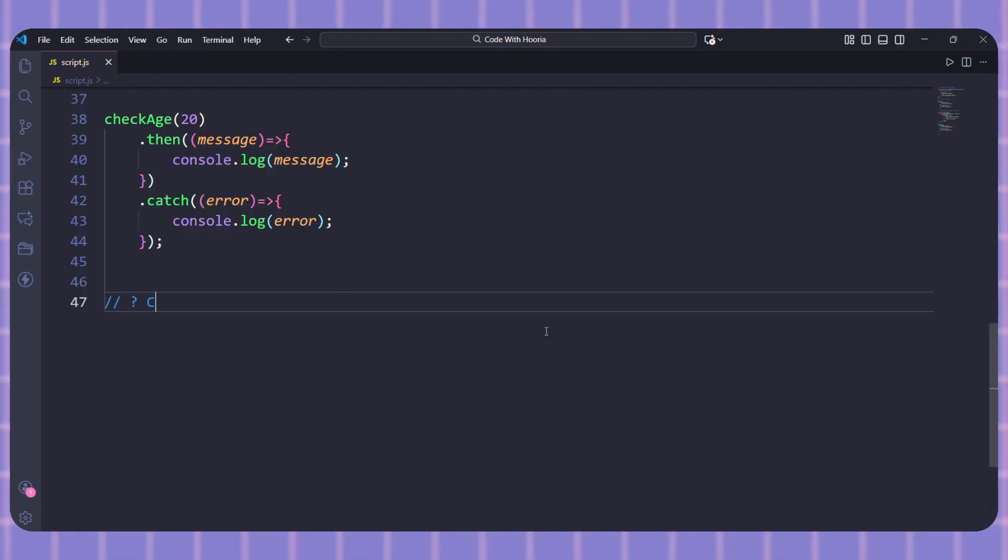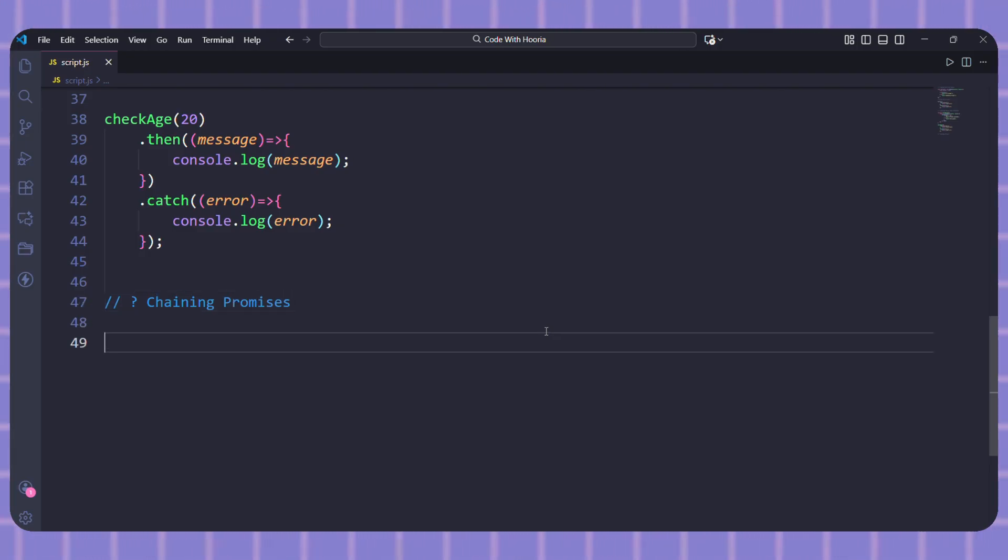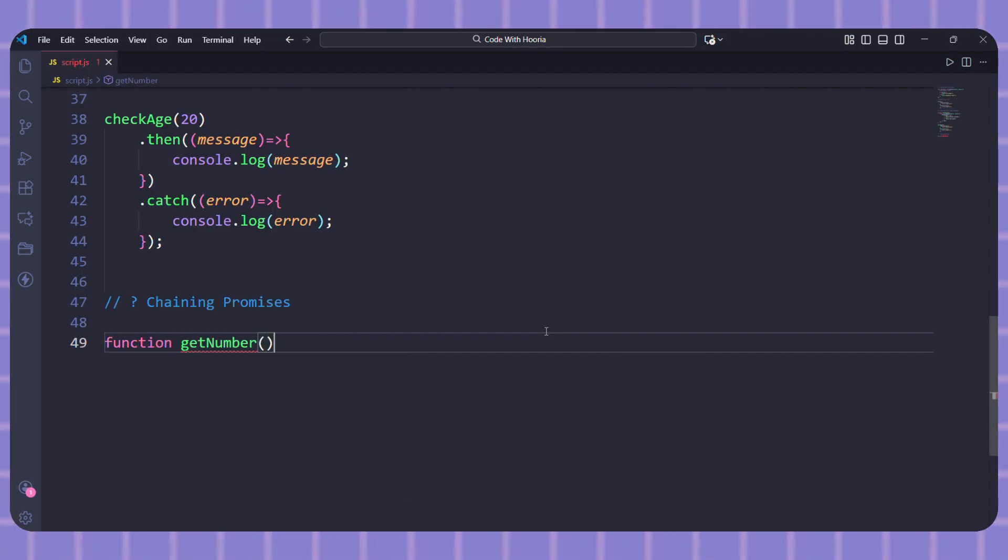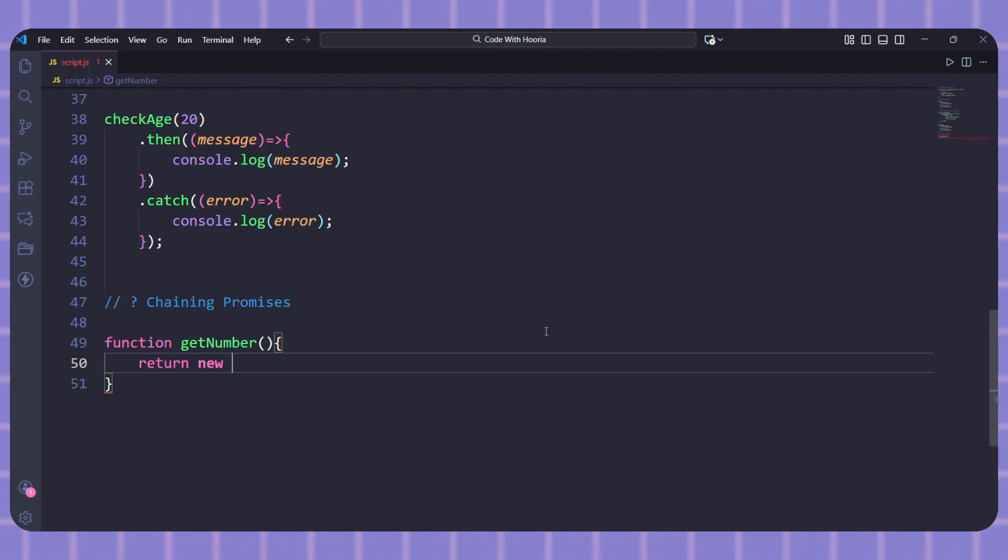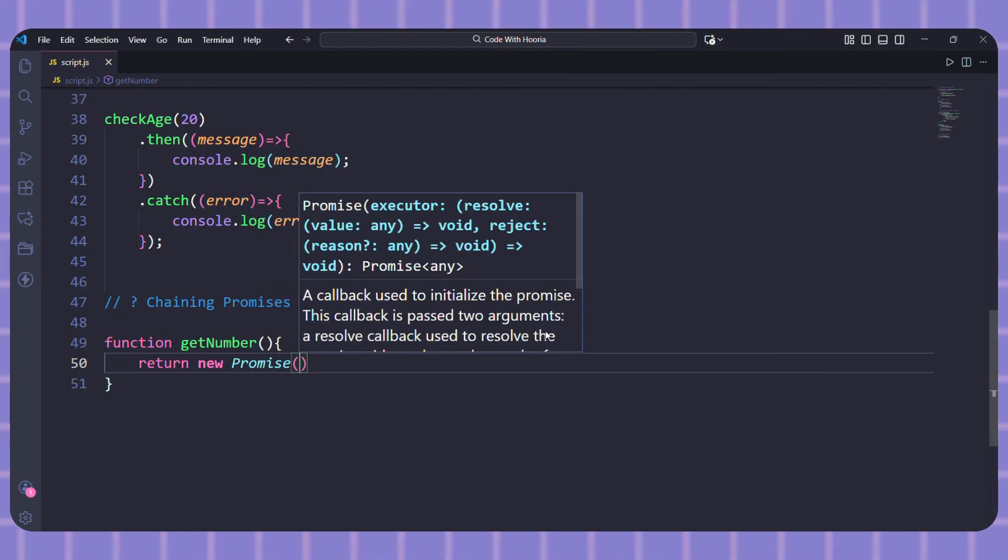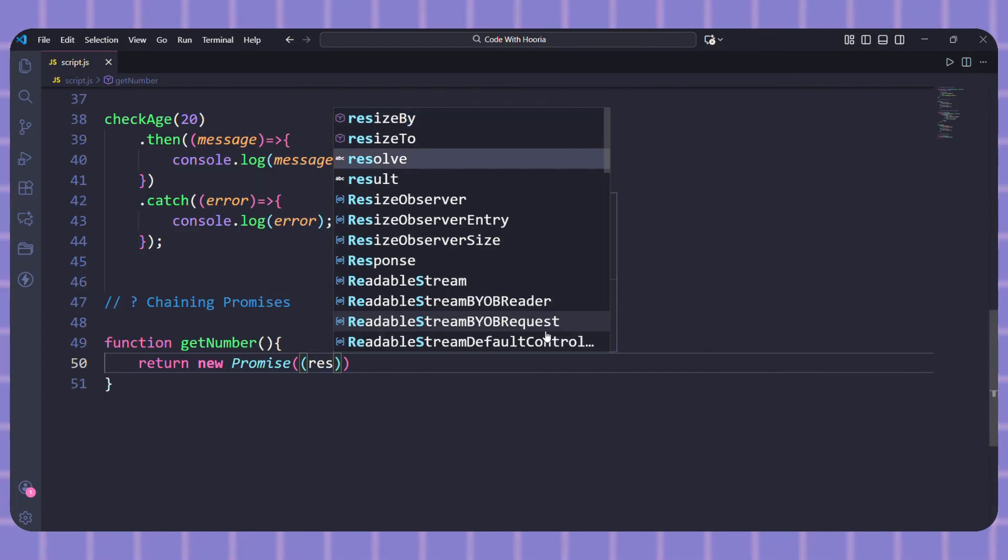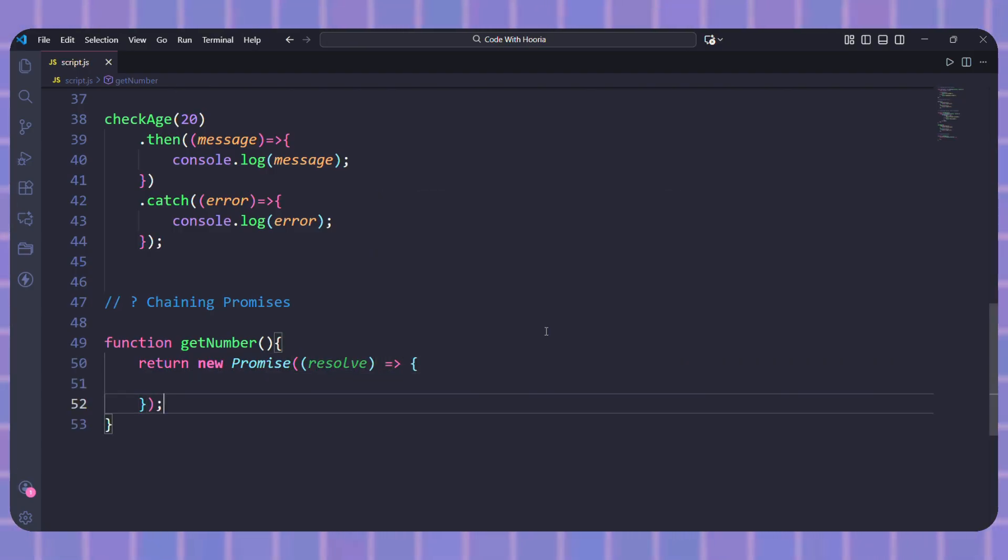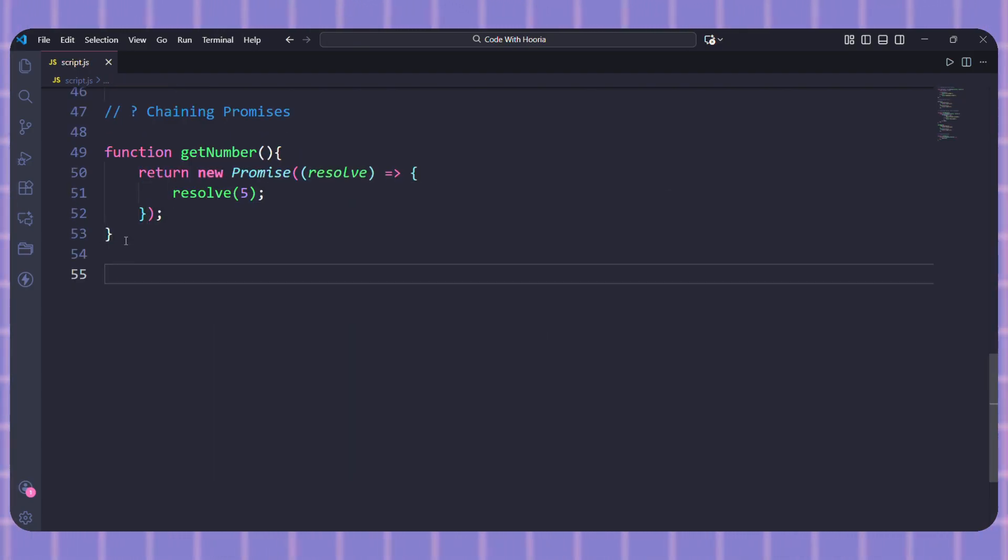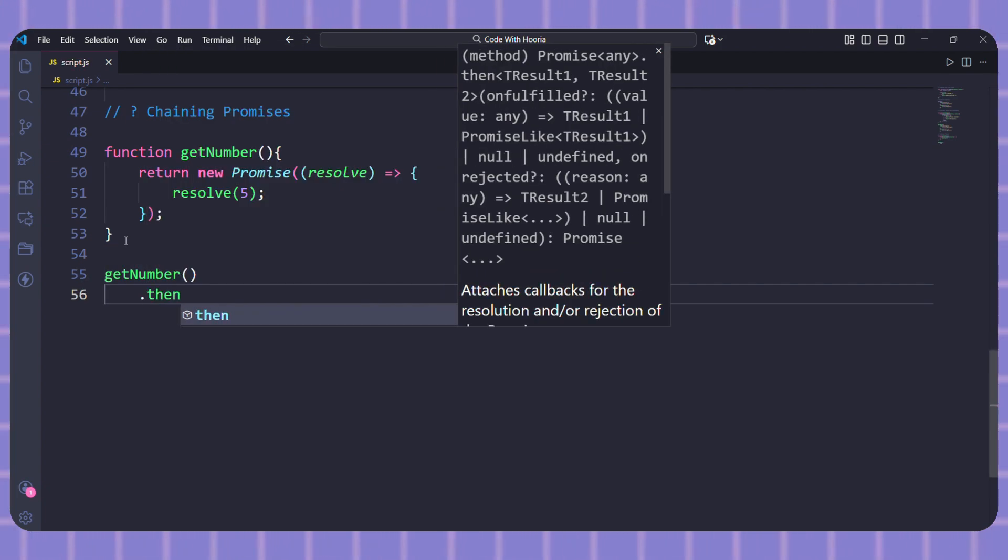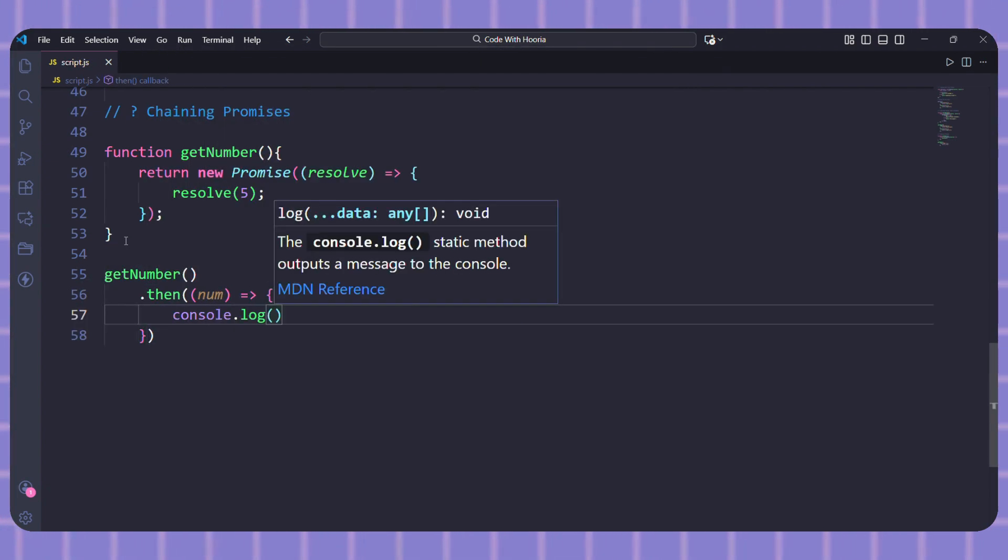Here's something cool. You can chain promises together. Each then can return a value and the next then receives it. Let me show you. I will create a simple function called getNumber. It returns a promise that resolves with the number 5. Now watch this. I will call getNumber dot then. In the first then, I will receive the number and multiply it by 2.